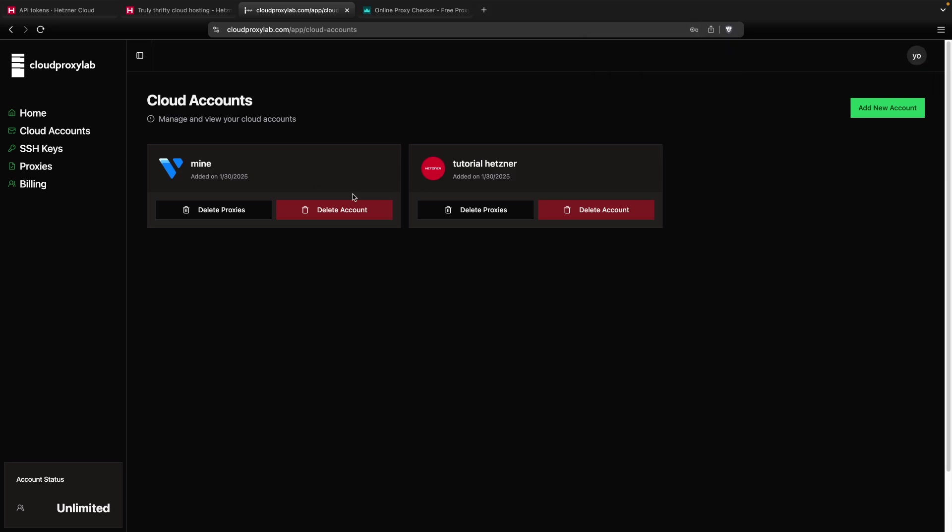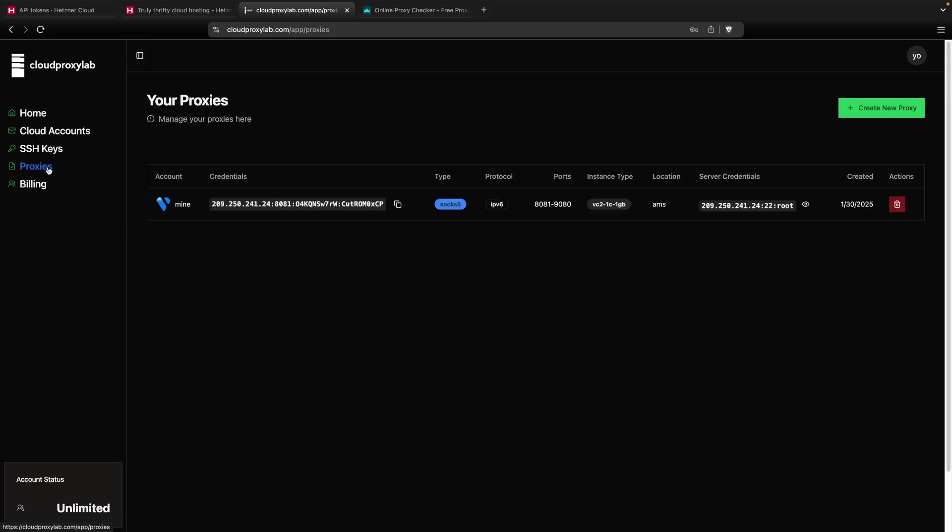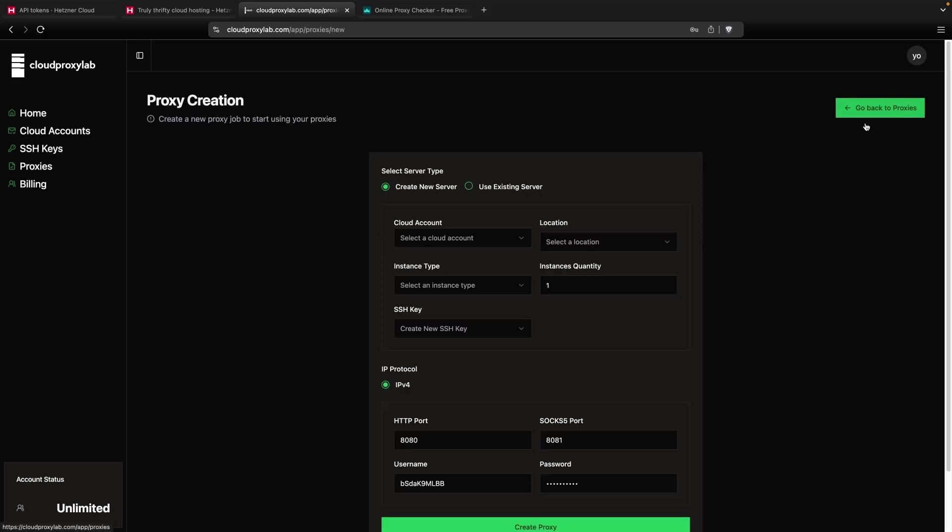When you already have your account, the next step is to go to Proxies Page. Then, here in the green button, Create New Proxy. You need to select the server type. In this case, since we are using Hetzner, we're going to choose our cloud account, but you can also use an existing server or custom servers.